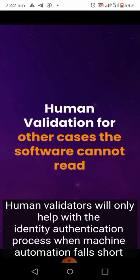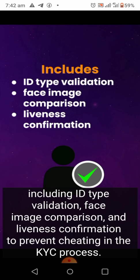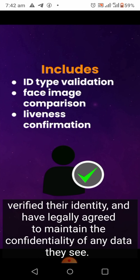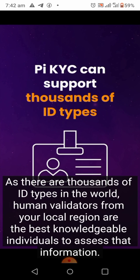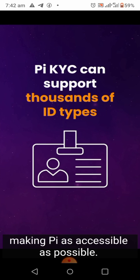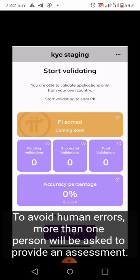Human validators will only help with identity authentication when machine automation falls short, including ID type validation, face image comparison, and liveness confirmation. To prevent cheating, these are selected pioneers who have already passed KYC, verified their identity, and legally agreed to maintain confidentiality of any data they see. As there are thousands of ID types in the world, human validators from your local region are the best-knowledgeable individuals to assess that information, making Pi as accessible as possible to the widest variety of countries and regions.